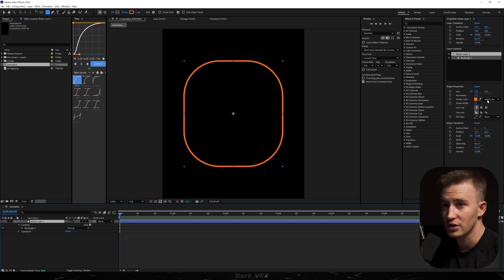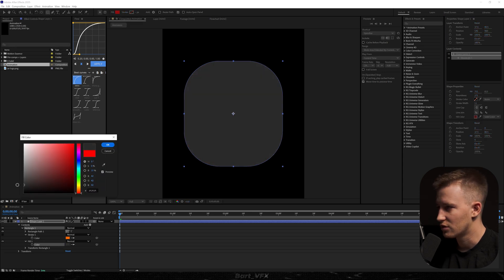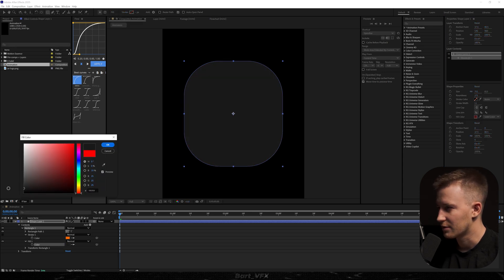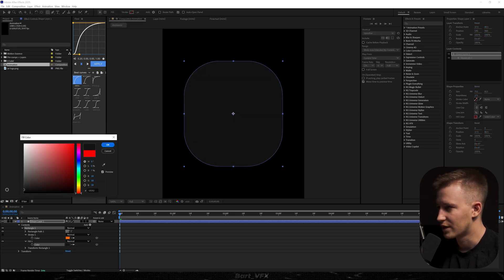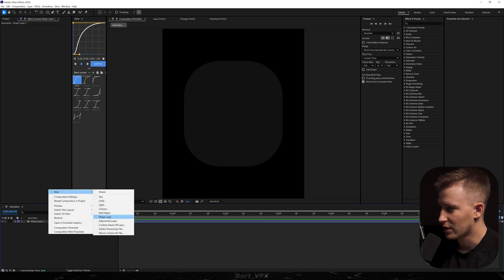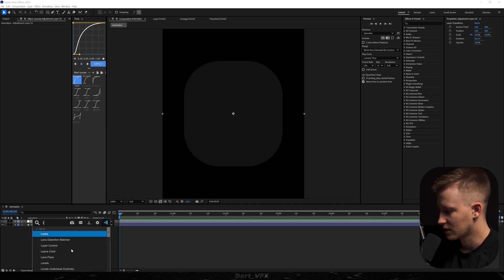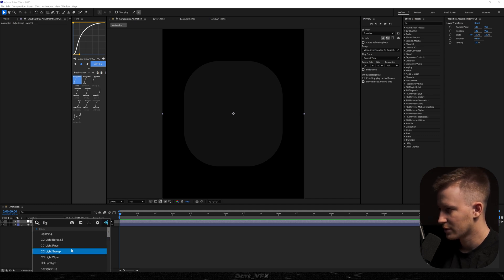Then also in the shape properties I'm gonna turn off stroke and I'm gonna turn on fill. I'm gonna change it to something like black or grayish. Let's hit okay. Alright, so we got our shape and the next thing I'm gonna do is create a new adjustment layer. And here we're gonna add the effect called CC light sweep.